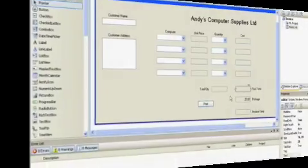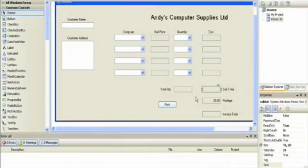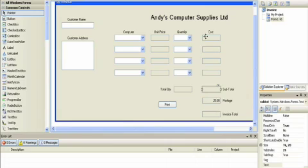In this section we're going to work out the subtotal. This works out in pretty much the same way as the total quantity did, except this time we're adding up all the little costs here to create the subtotal.